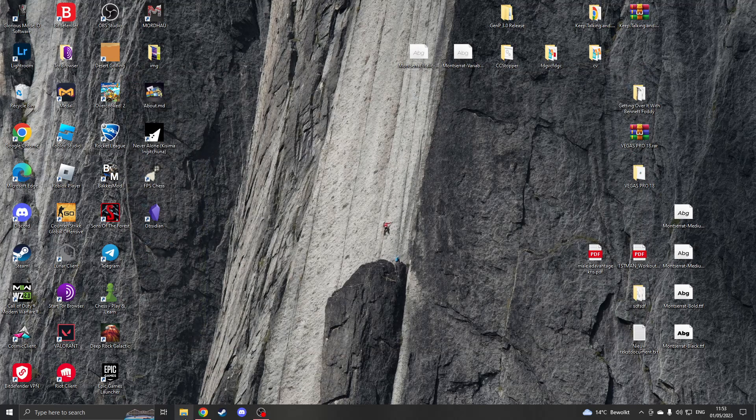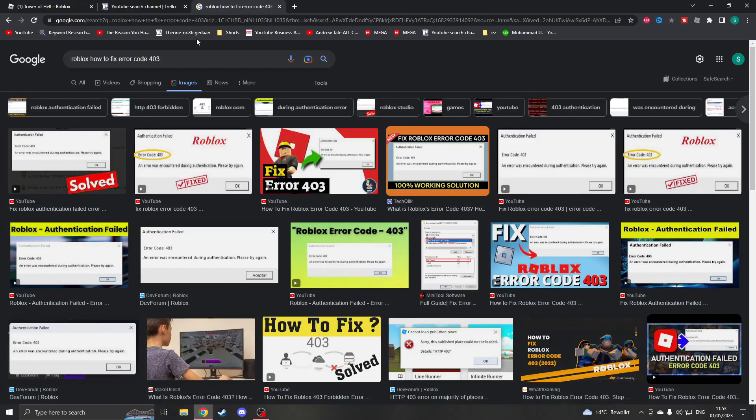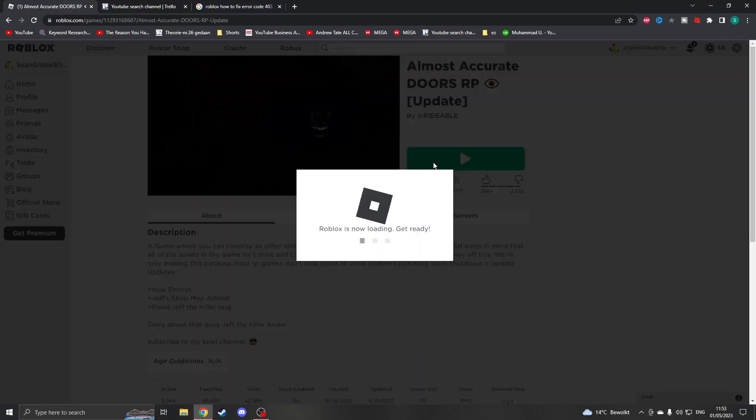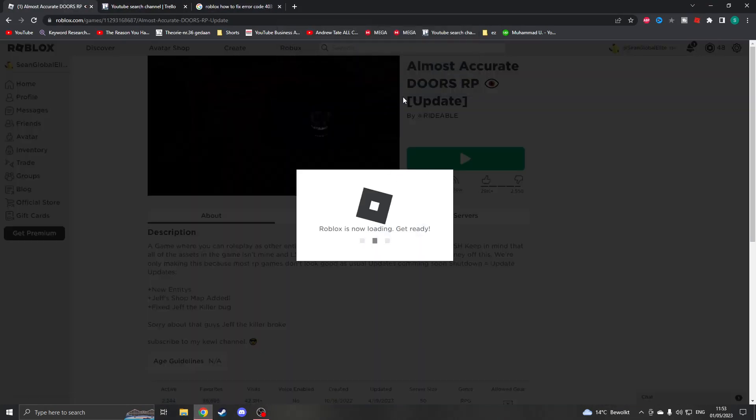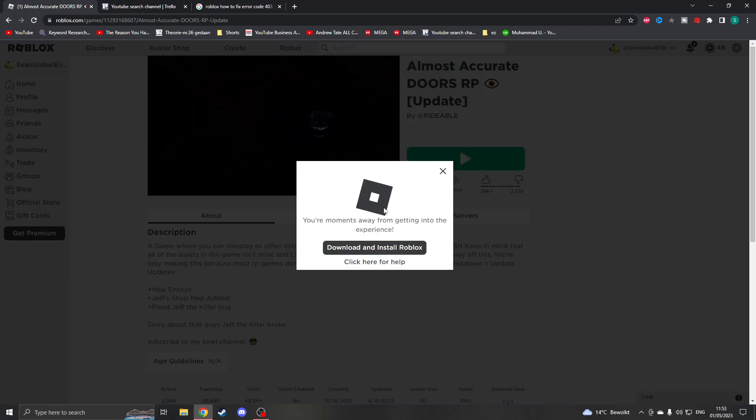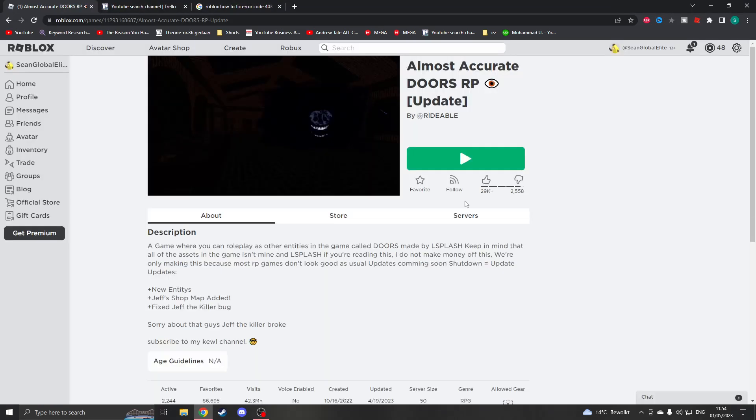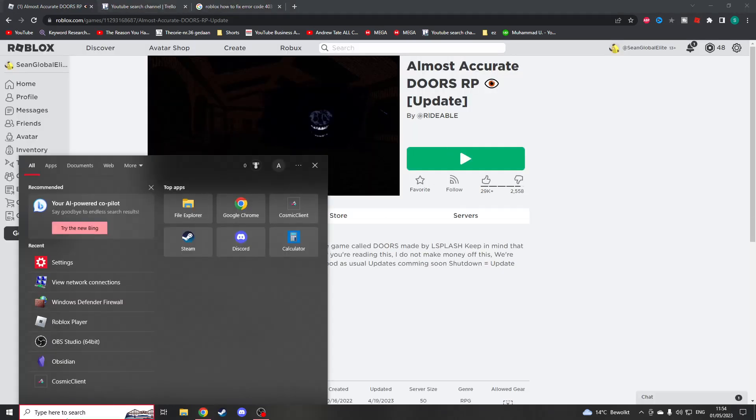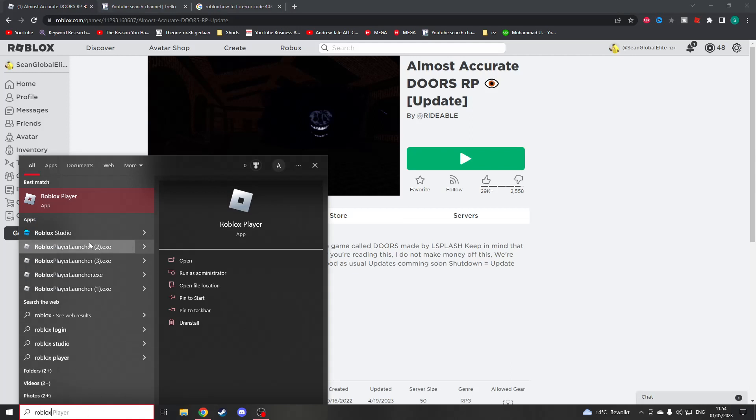Then please open up your Roblox, go to any game, start up your Roblox, let it install, and now just click on download. Download it once again. Now that Roblox is successfully installed...